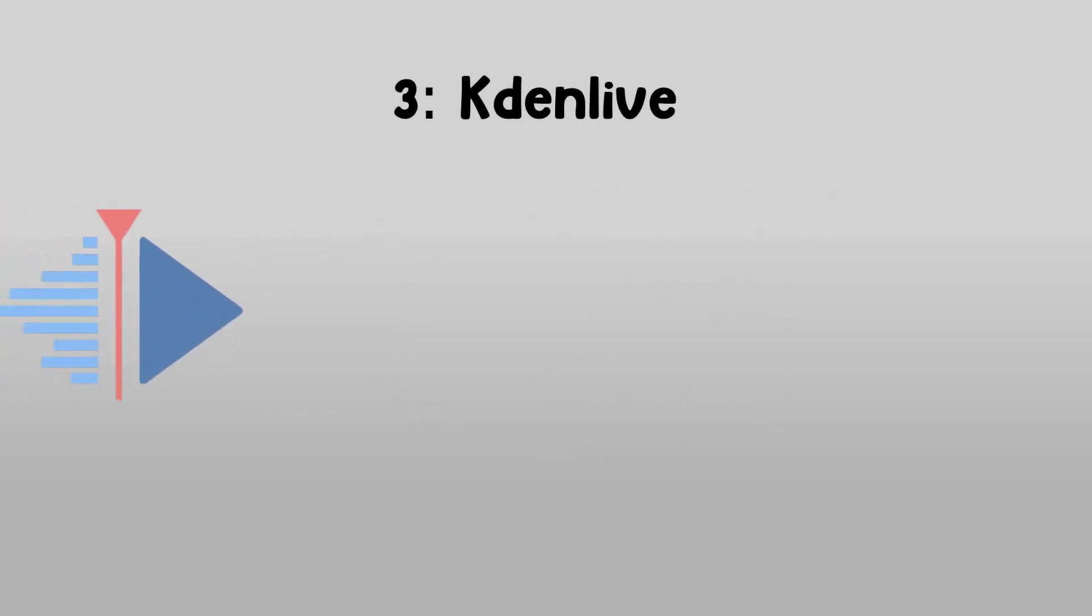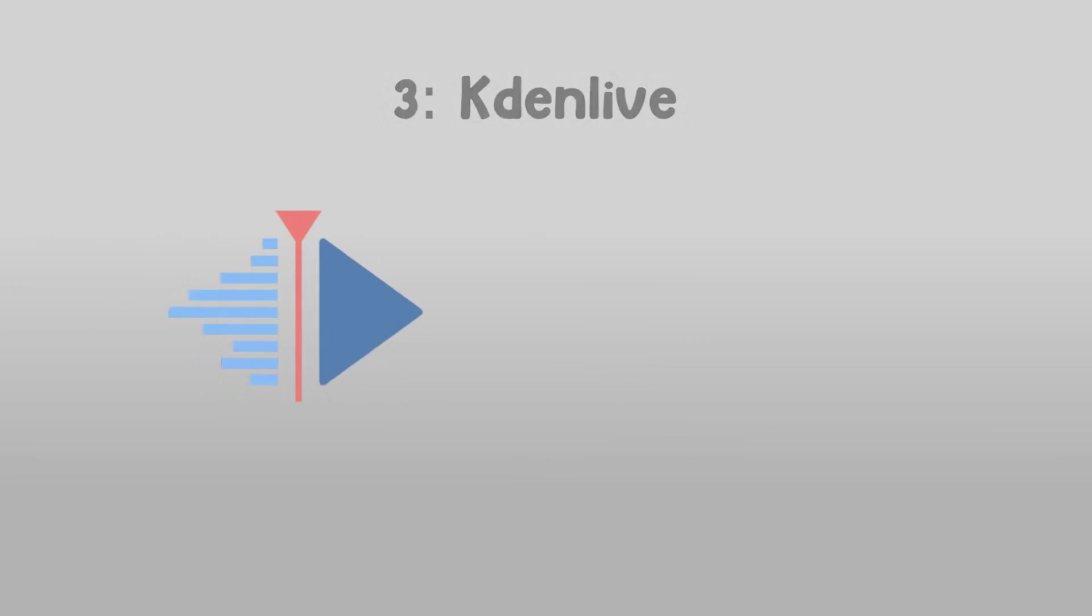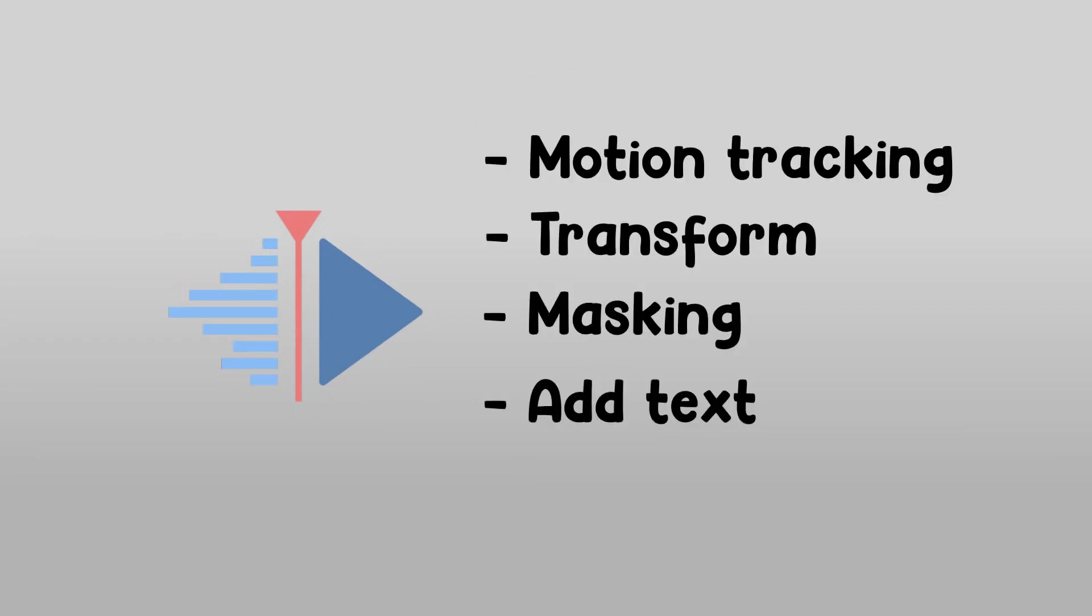Number 3. Kdenlive. Kdenlive is an alternative to Vegas Pro, for making videos on YouTube. Kdenlive has features like